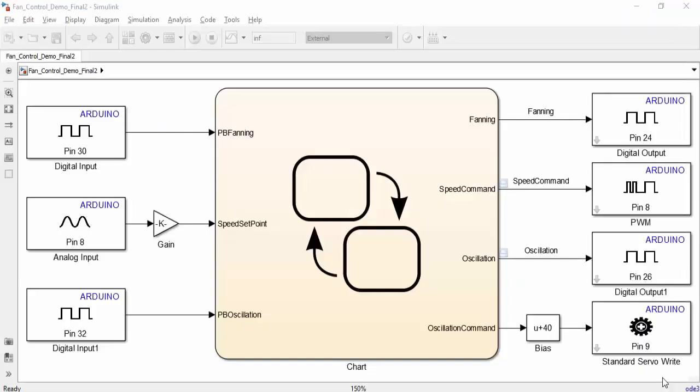Here's the Simulink model for the fan. All of the input and output pins that we use on the Arduino are going to correspond to input and output variables of the Stateflow chart seen in the center of the screen.